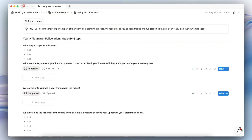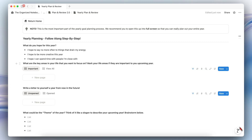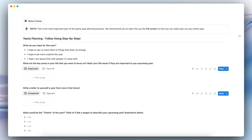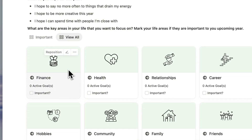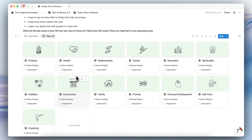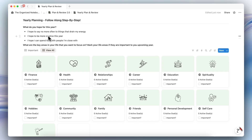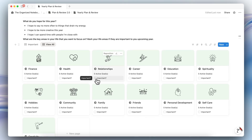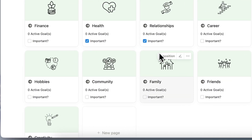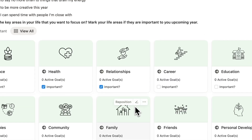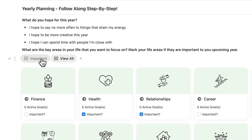Here is the step-by-step on how to plan. You can fill in what you hope for this year — brainstorm and think about what you hope for. The next thing is to mark which key life areas are important to you for the upcoming year. You can click View All, then tick off the checkbox for the important key areas of your life, such as health or creativity, and you'll see them displayed.